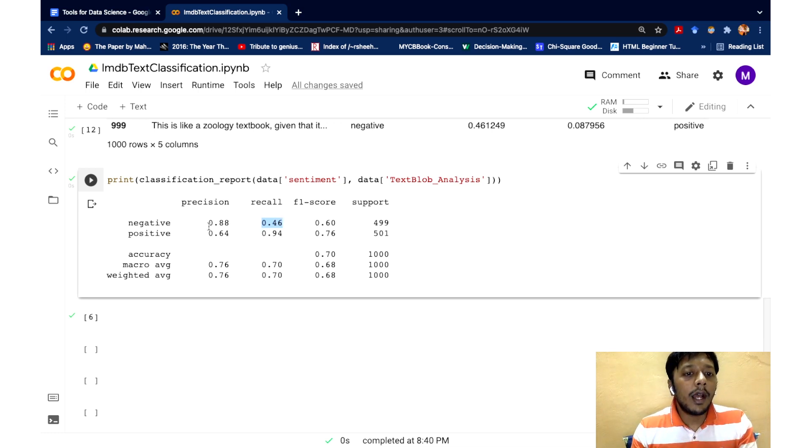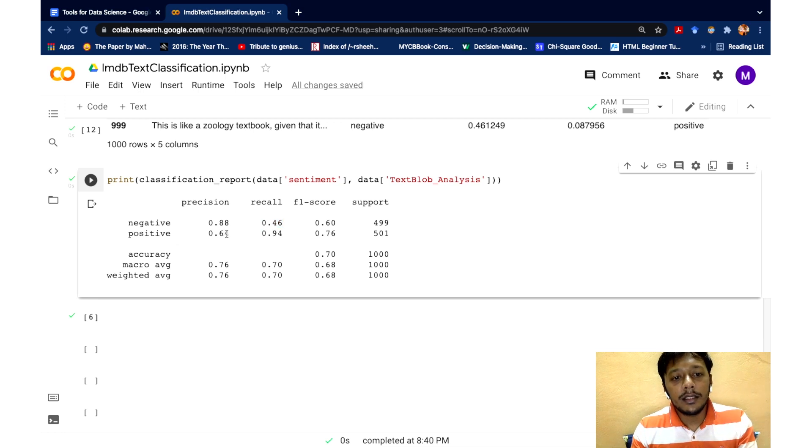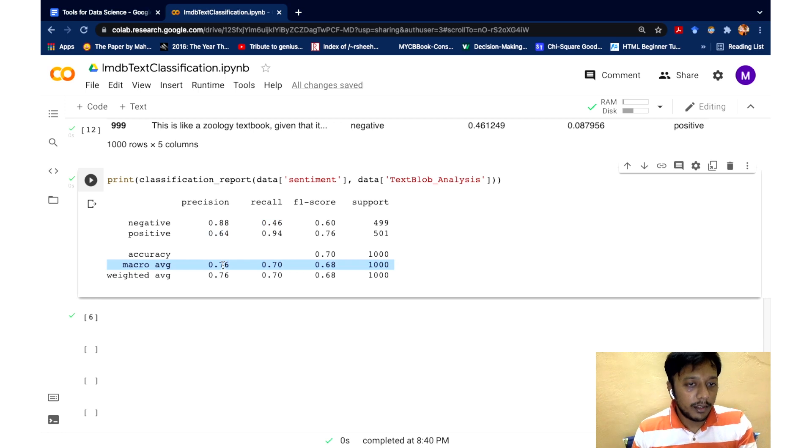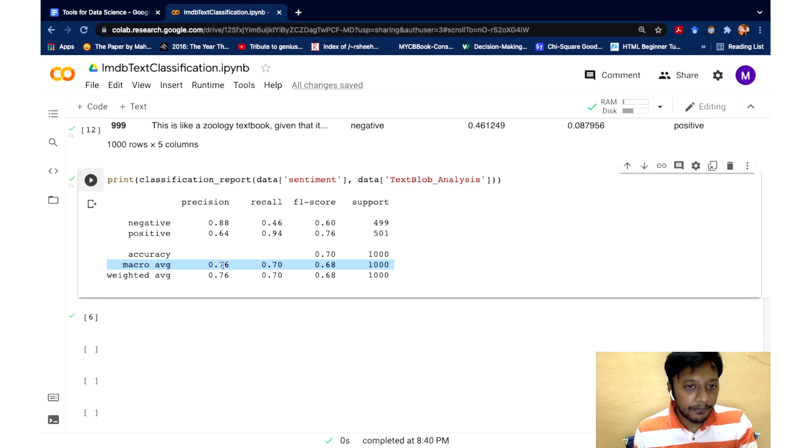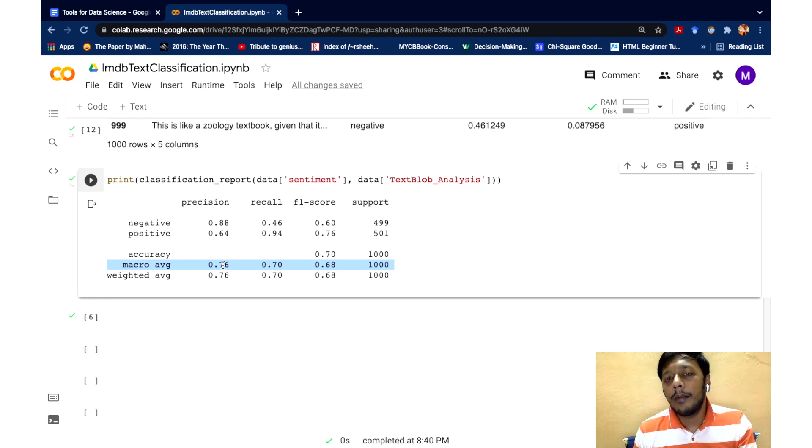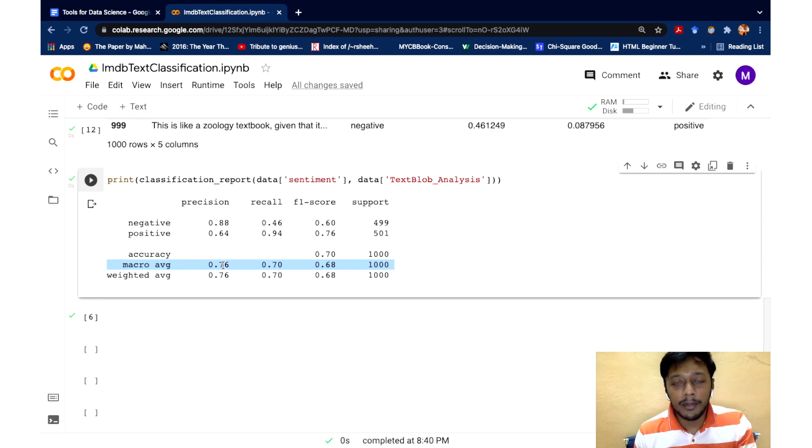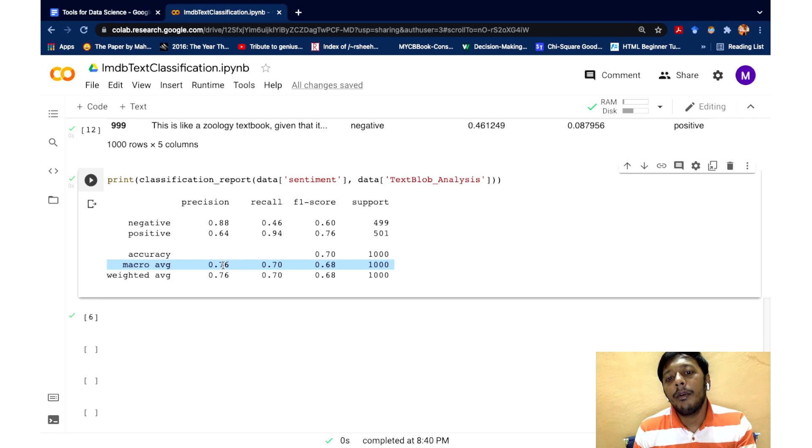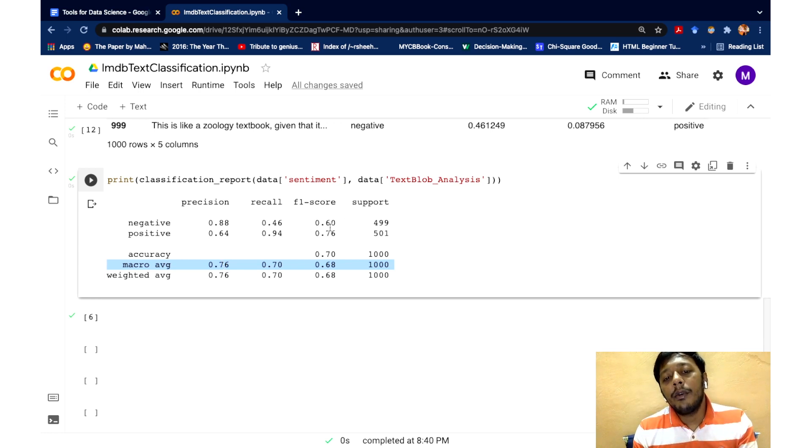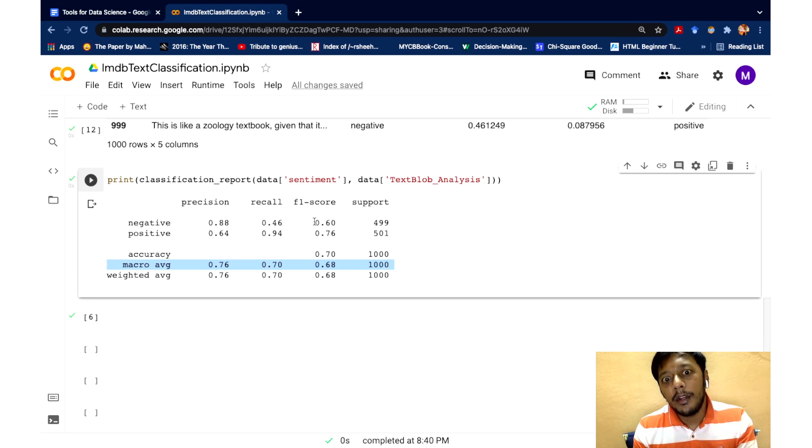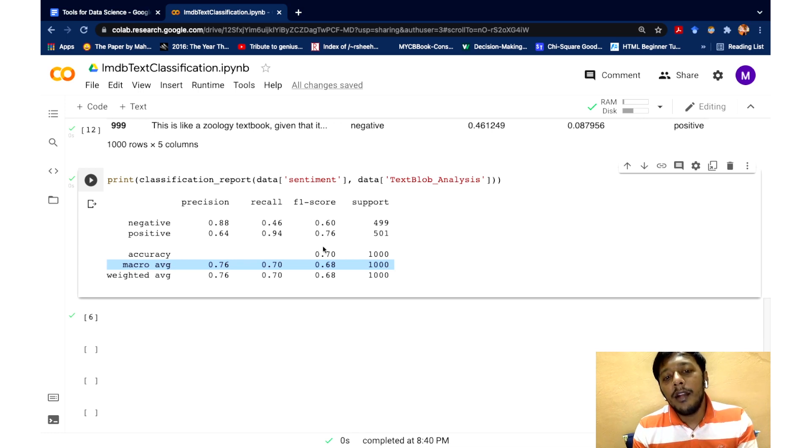So otherwise in positive, we are seeing 64 and overall, we see about 76. So this 76 is the overall precision. So out of all the positive and negative predicted by the text blob as positives and negatives, 76 percentage of them are actually positive or negative in the human label. They are concording with what the human labels have also said. So an F1 score is kind of a combination of precision and recall. It's basically a harmonic mean of precision and recall.